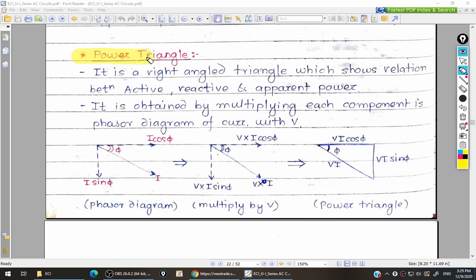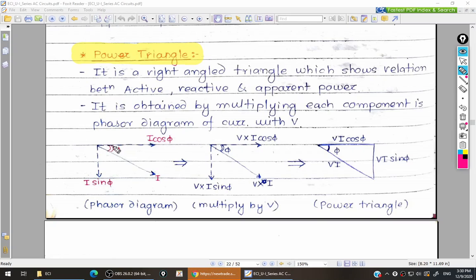Our next topic is power triangle. We have studied three different types of power, and if you plot the phasor diagram for these three types of power, we get a triangular shape — hence it is also known as the power triangle. The power triangle can be drawn from the phasor diagram.